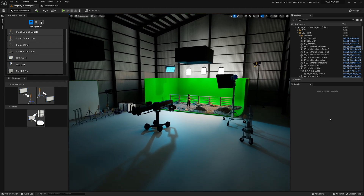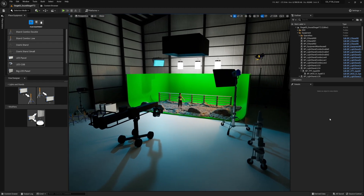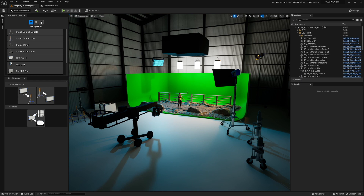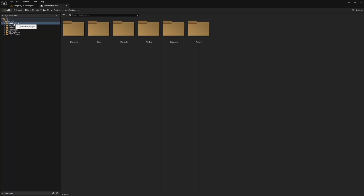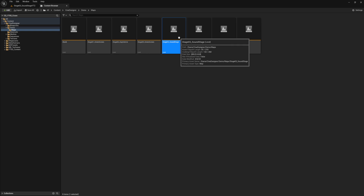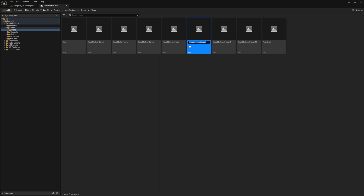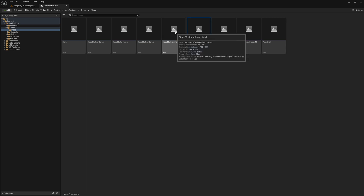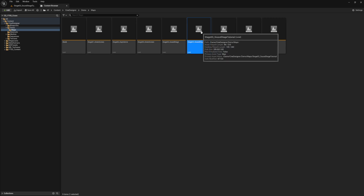Here we are in Unreal Engine 5 in a scene I've customized myself. However, you're not going to have this to start, so we're going to do this tutorial based on what you'll be starting with from scratch. Import the Cine Designer assets — if you have an old project you'll need to use the new ones. Go to Demo and Maps, and the new map will be Stage 3 Soundstage. Right-click and duplicate it so you don't destroy the original.